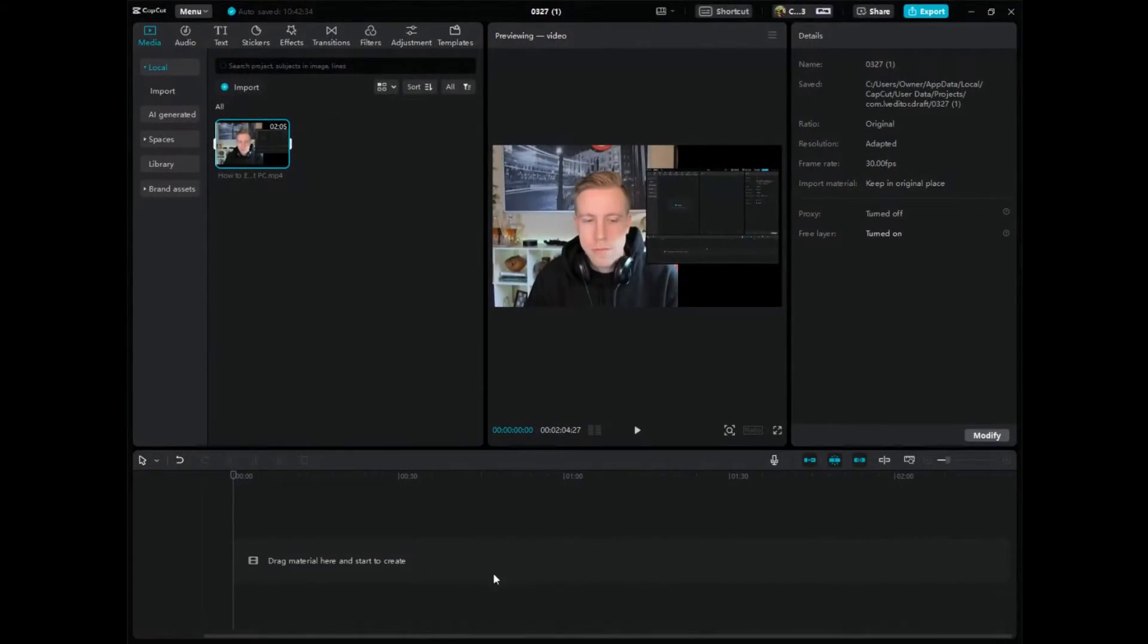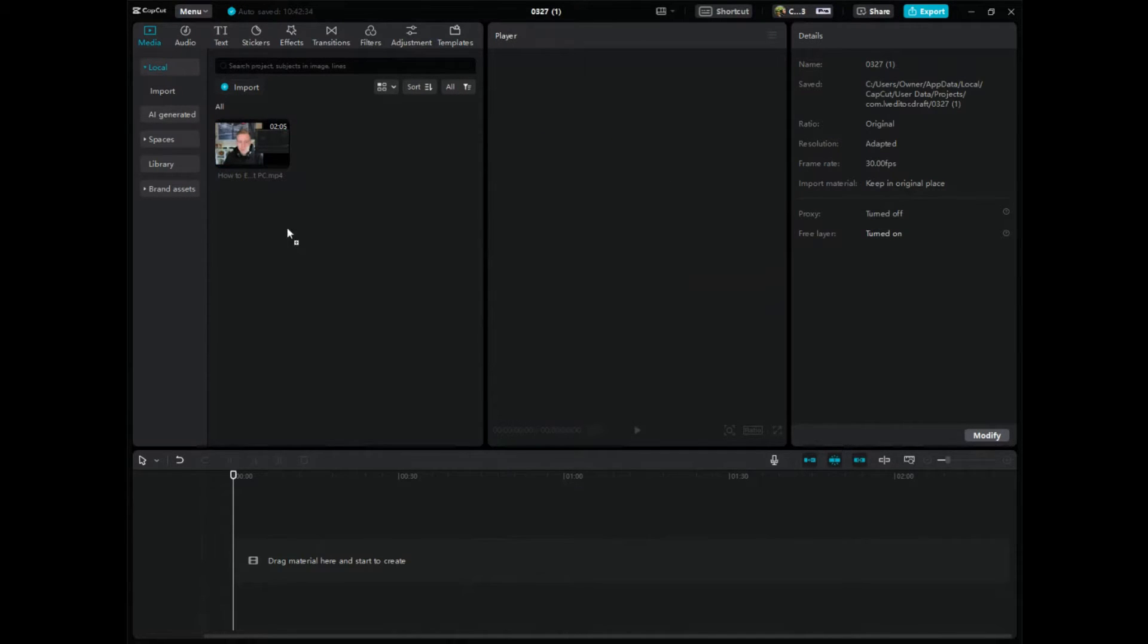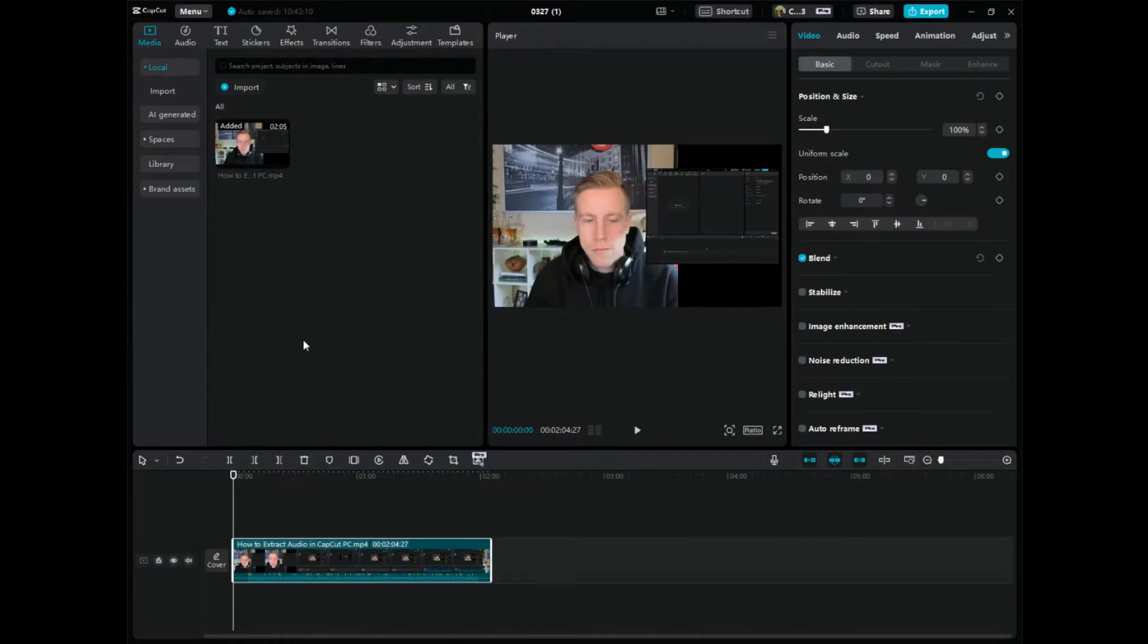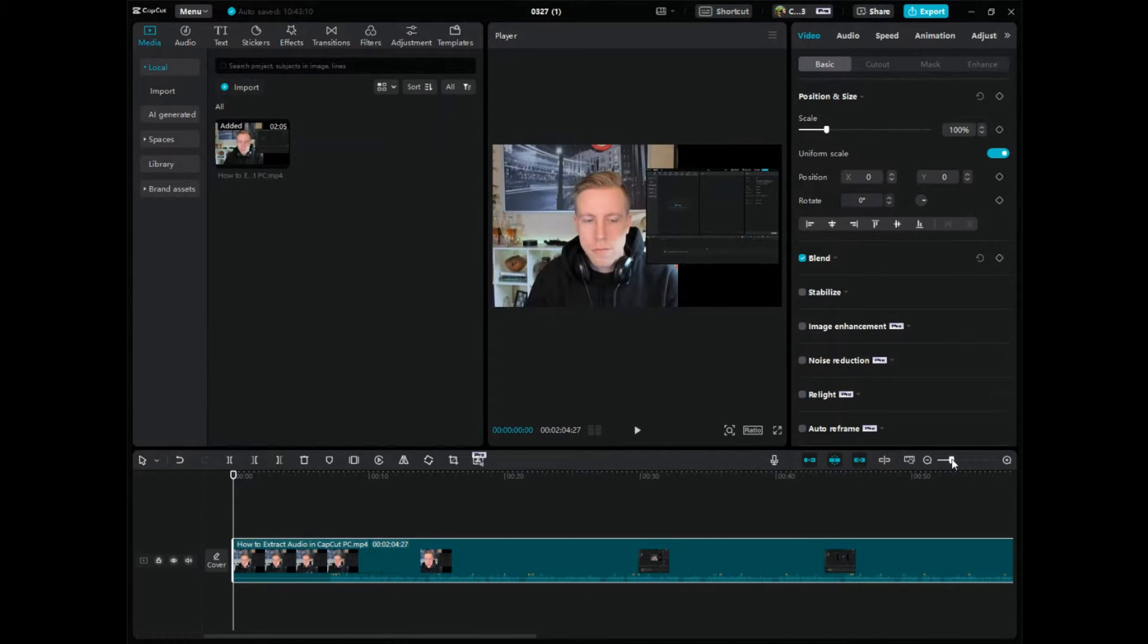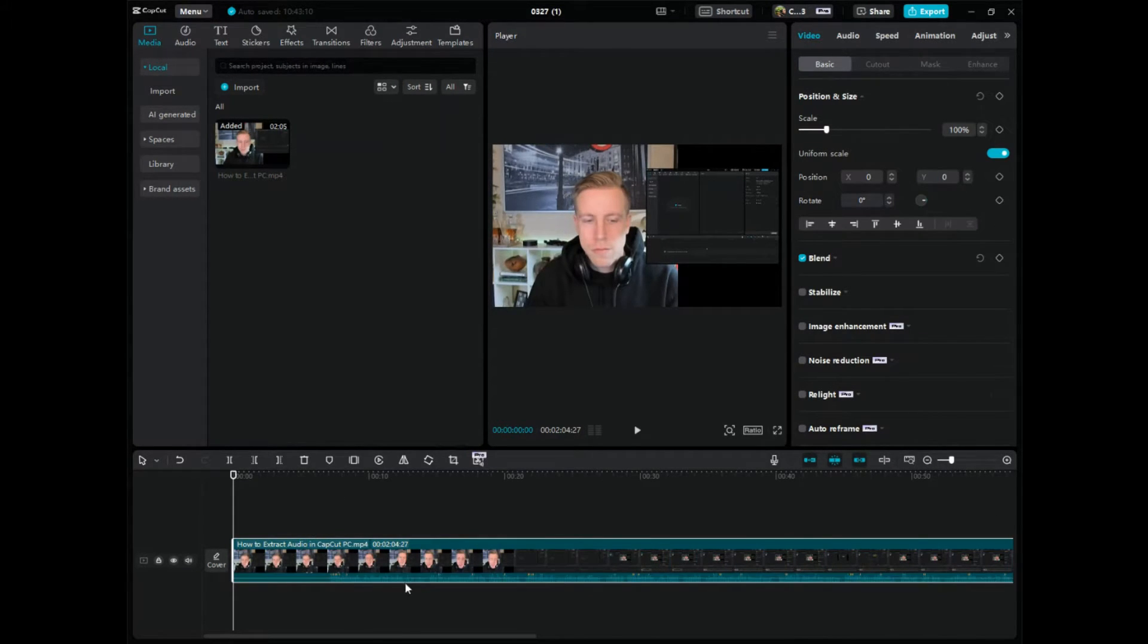Step number one is to go over to CapCut PC and what we want to do here is get your files into the editing timeline. And you can see at the bottom of each of these files that is where the audio is.